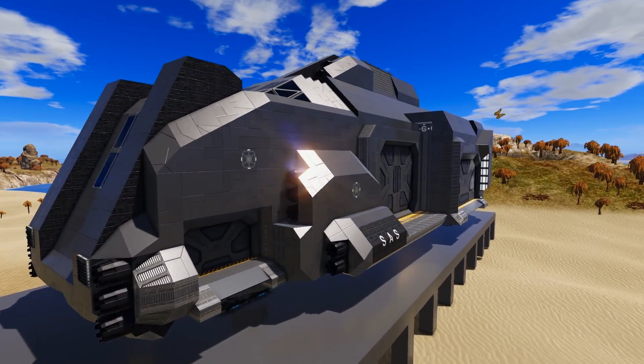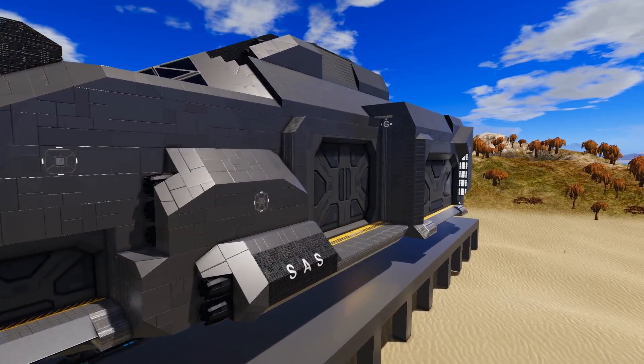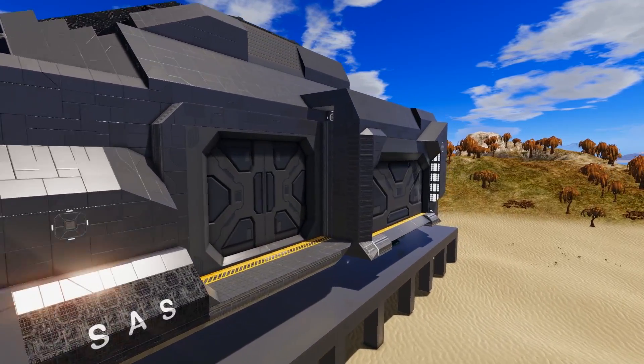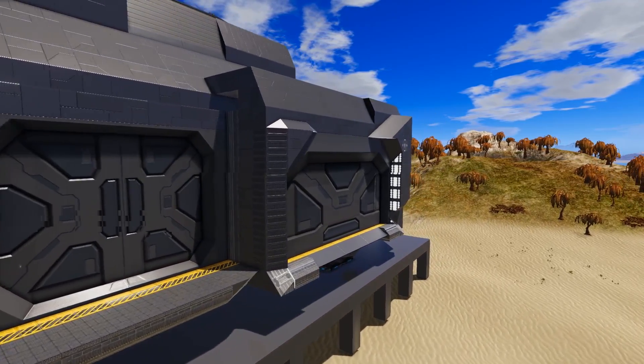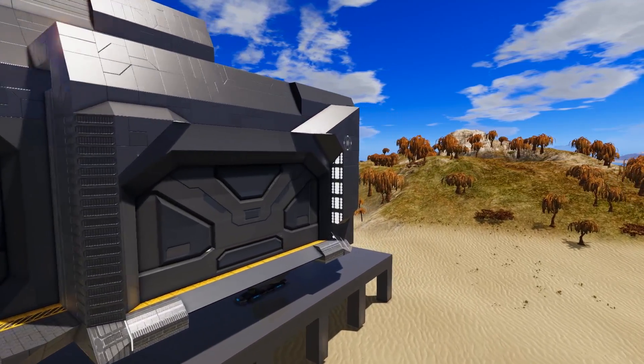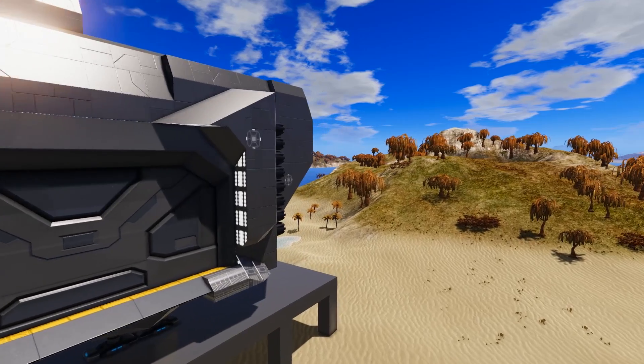Welcome everyone to another Empyrean Workshop Showcase. Today we are taking a look at the Scabbard Heavy Transport.